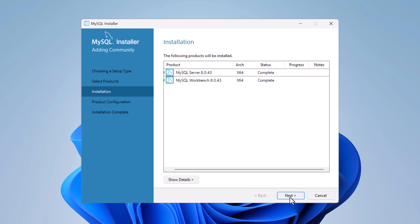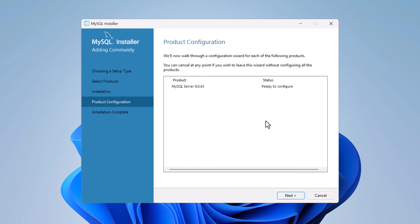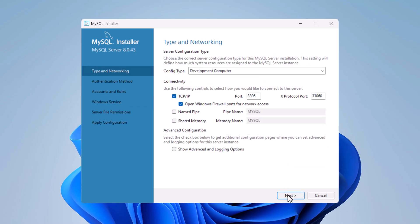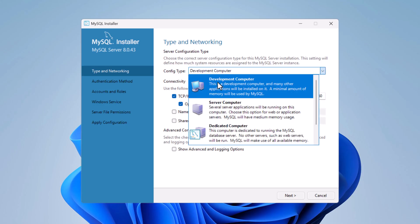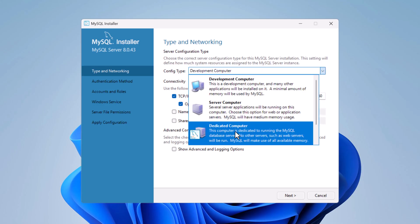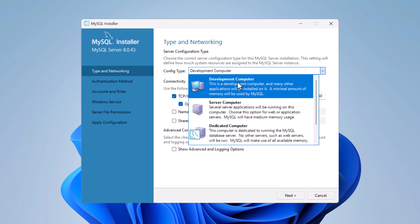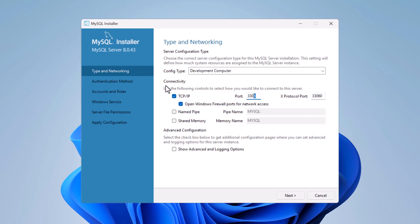Now we need to configure the MySQL Server product. Click Next. On the configuration type and networking screen, set the Config Type to 'Development Computer'. Then under Connectivity, keep TCP/IP selected.